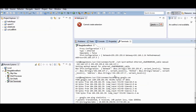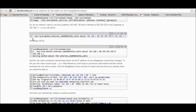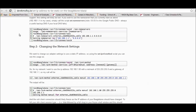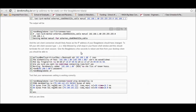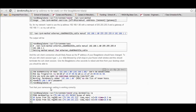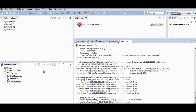The full procedure is described on Derek Molloy's website, but here I will show only the two key commands you need to set up the internet for your BeagleBone Black.